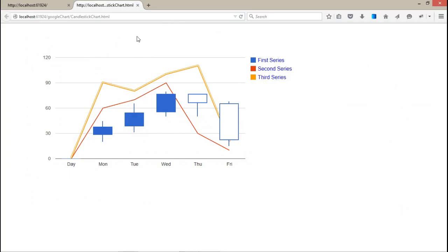I hope you guys now understand how you can do this. If you want to do more on this chart, just visit the Google Chart API options where you can get all the details about all the chart controls.